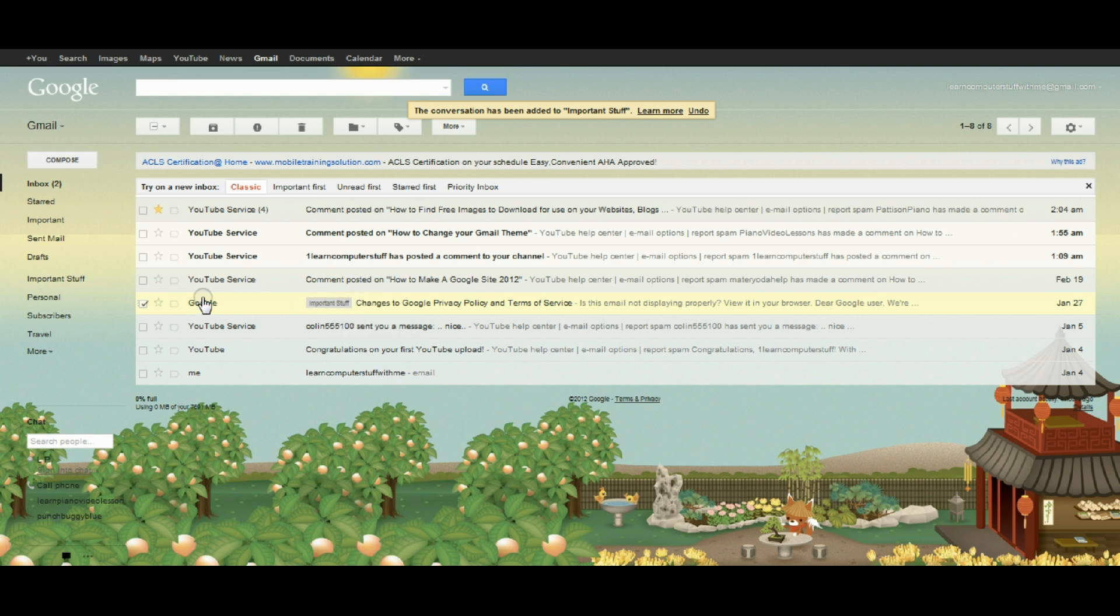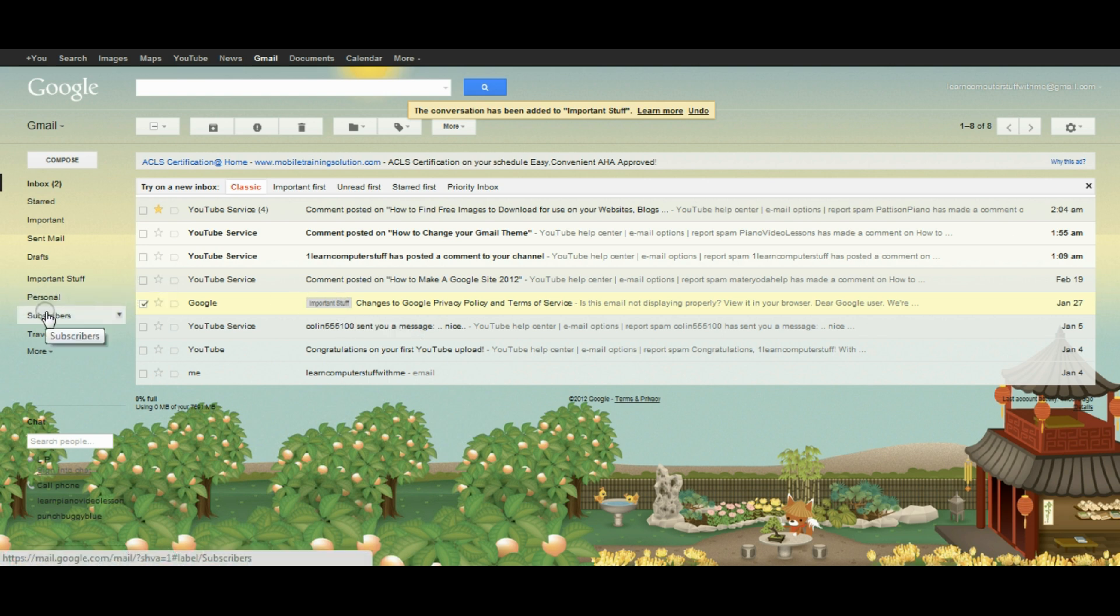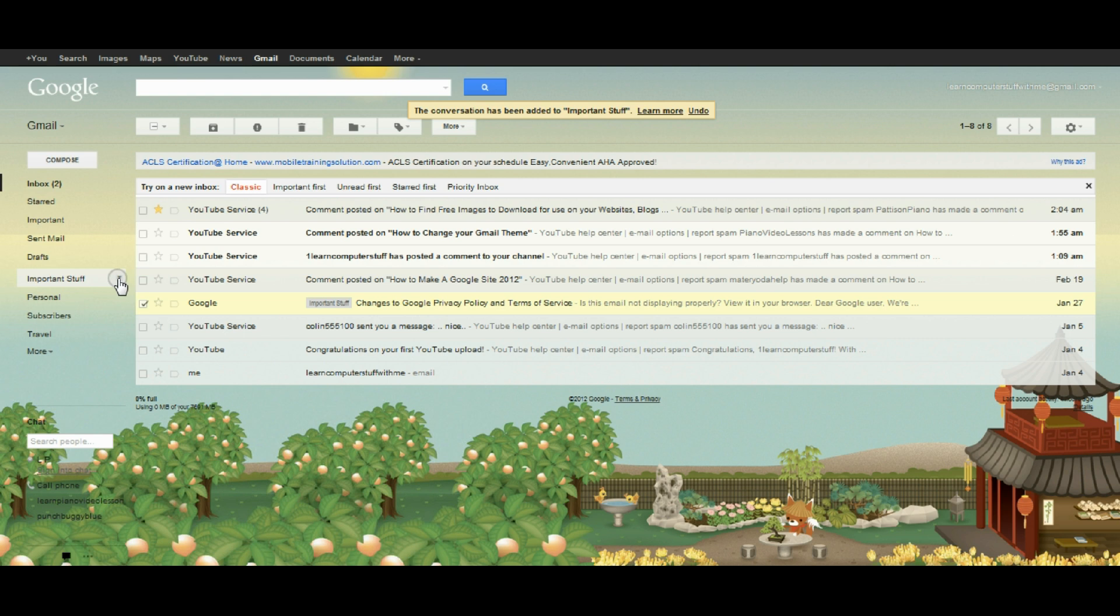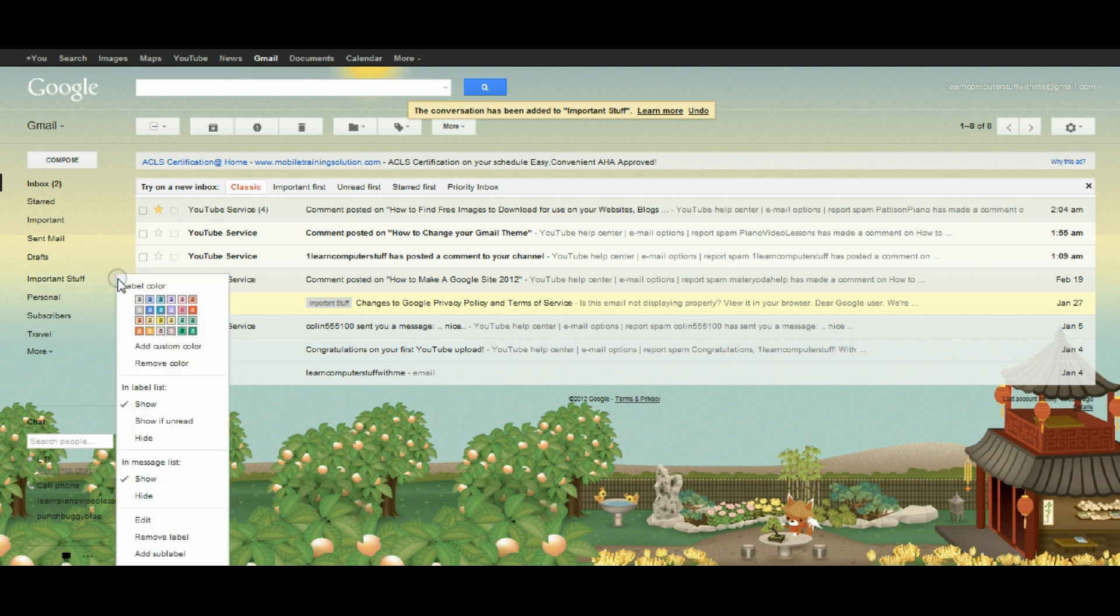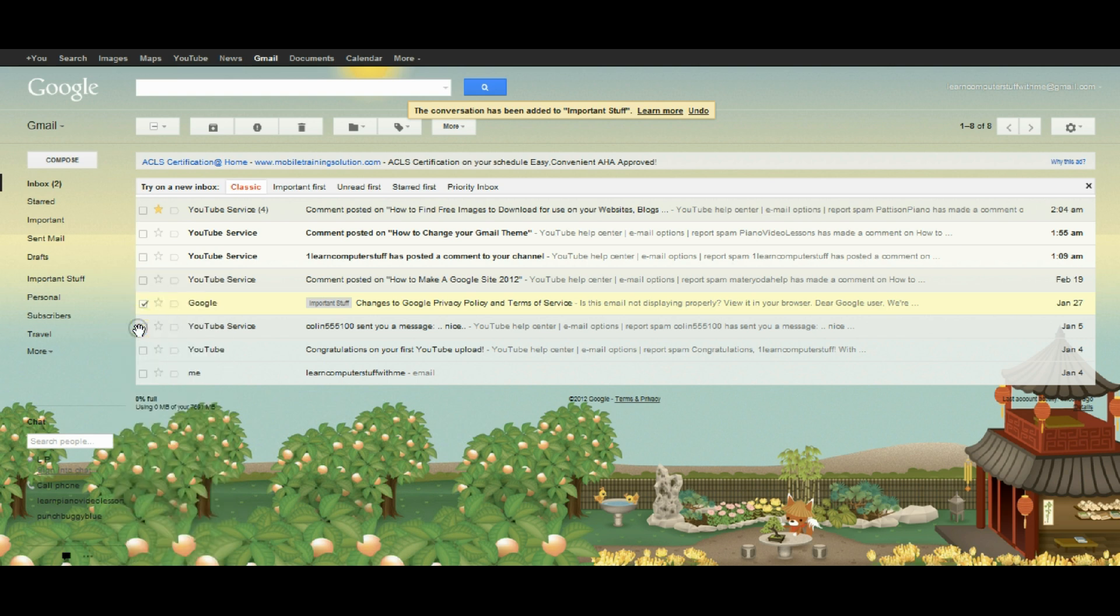It's hard to see in this color. If you notice over here, we can see a small dropdown box arrow, and we can change the color of important stuff. Since it's important, I'll make it orange.